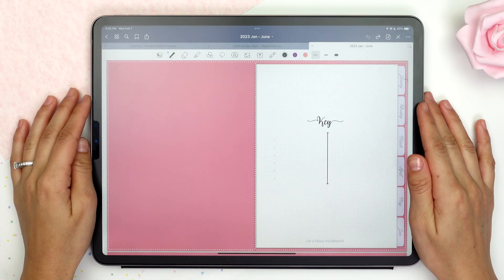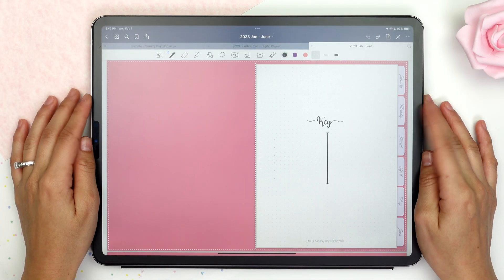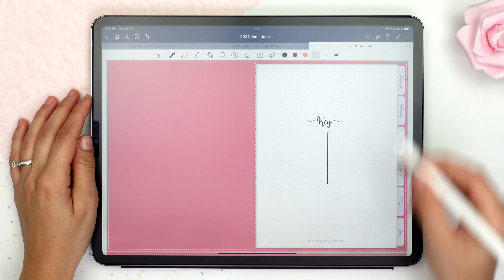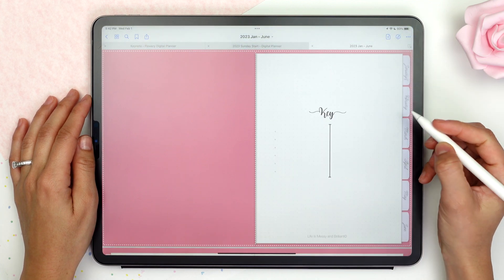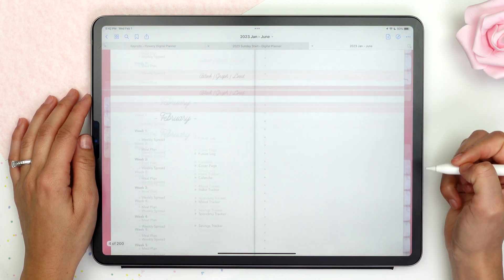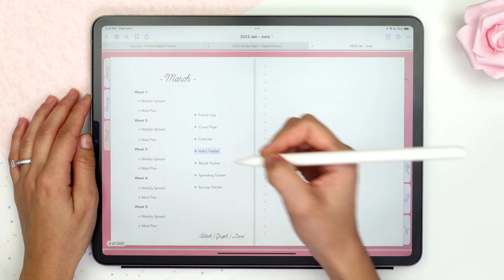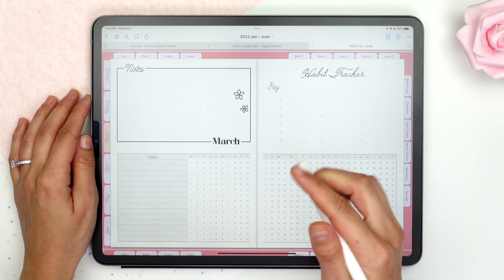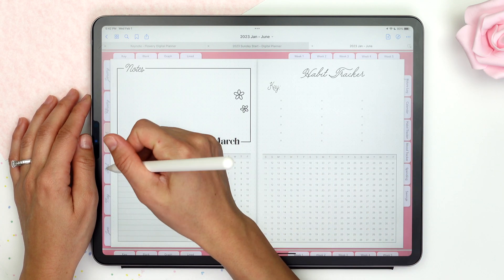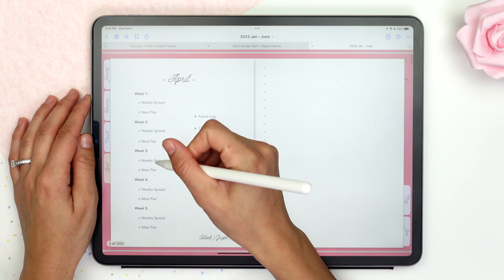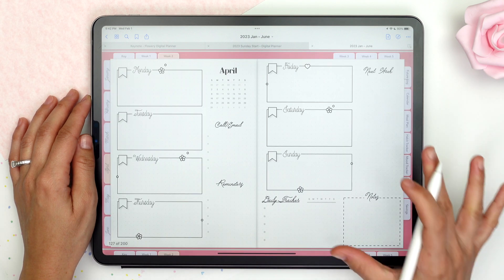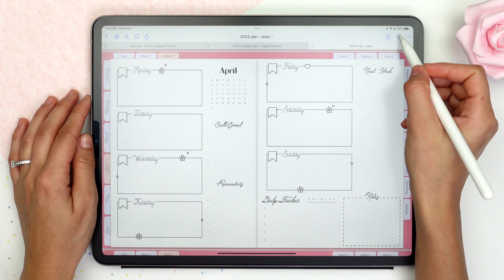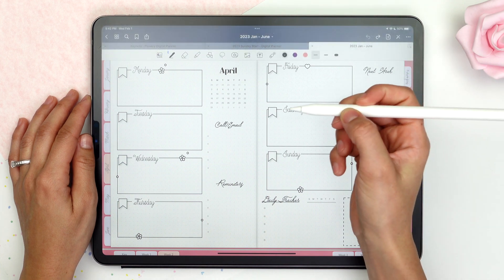A digital planner is a bullet journal inside your iPad. You have the option to click on the hyperlinks, which is what people love the most about digital planners. You can click on any of the links and it will take you to a specific page on the planner. So I want to jump between months — let's go to the weekly spread of April. That's the beauty of digital planning.